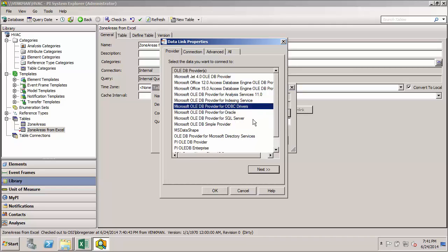And the first thing you'll need to do is select an OADB provider for your external data source. And I'll note that not only do you need to use the correct provider, you also need to use the correct bitness for your data source. In this case, I'm using a 32-bit version of Excel. So I'm running the 32-bit version of PI System Explorer, which will give me the correct bitness for my driver.